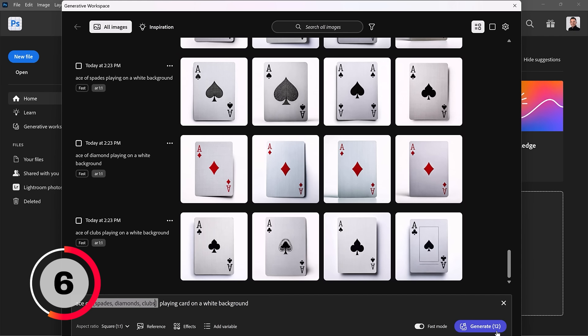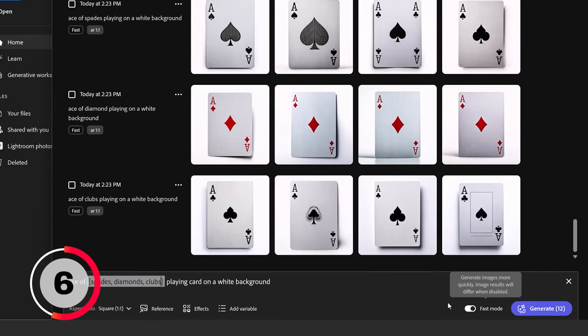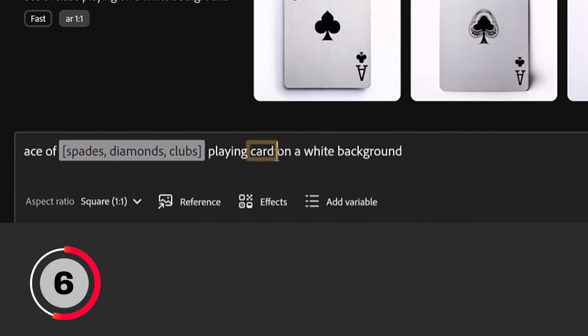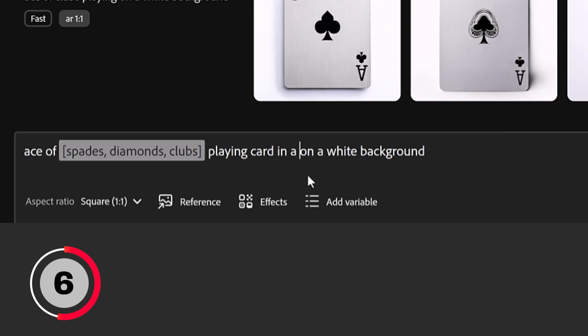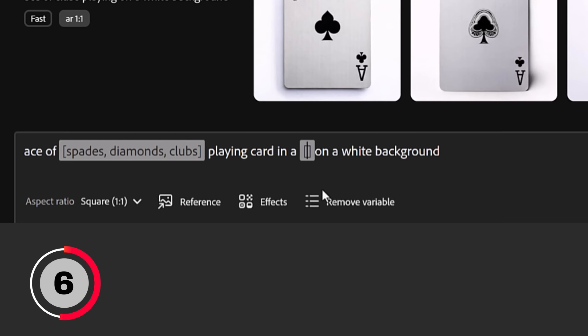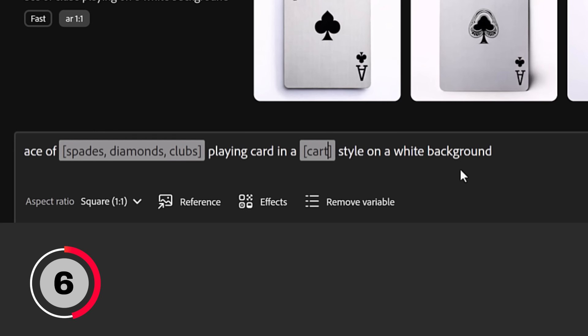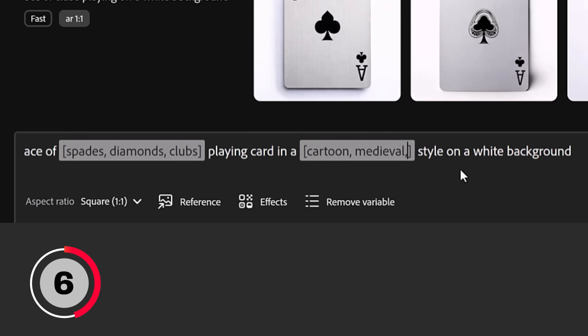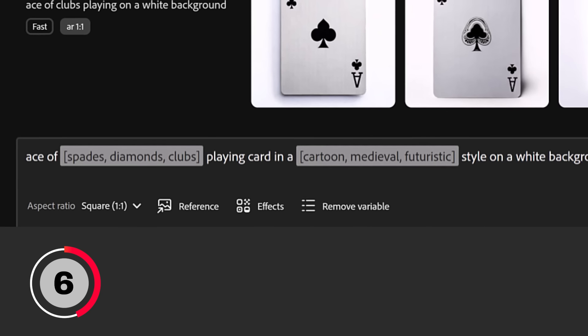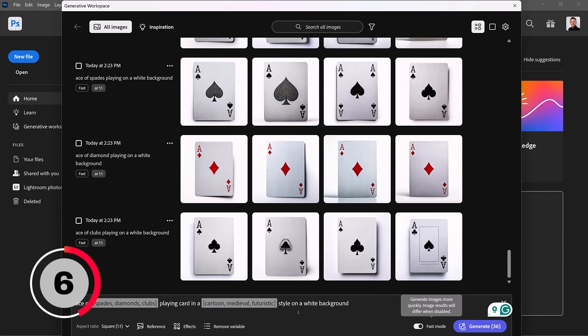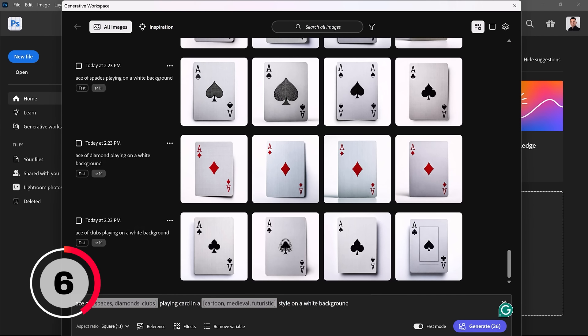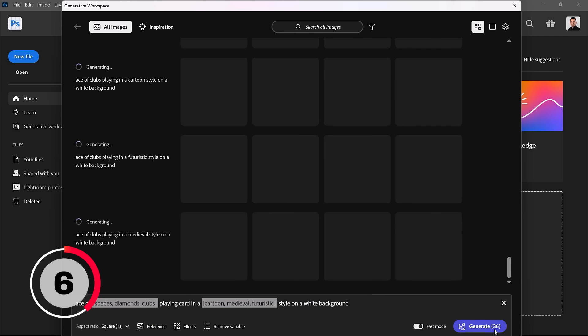In fact, we can add more than one set of variables. For example, after the word card, I'll type in A. Then, I'll click on the Variable button. Outside of the variables, I'll type style. And I'll go back into the variables and type 3 design style variations for my playing cards: Cartoon, Medieval, and Futuristic. Now, we're going to generate 36 variations. One for each corresponding variable. I'll click on Generate. This will only take a moment. Pretty soon, you're going to start seeing all the different generations we're creating here. Cartoon, Futuristic, and Medieval.